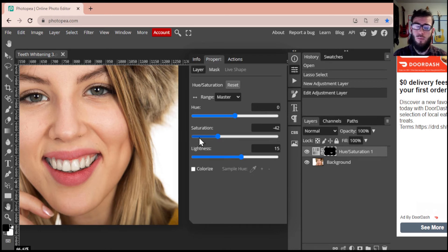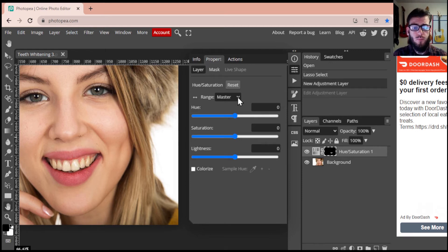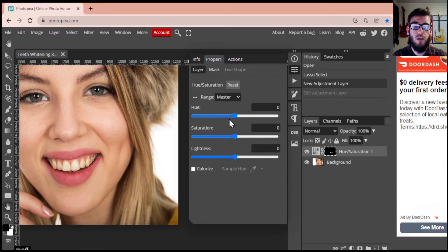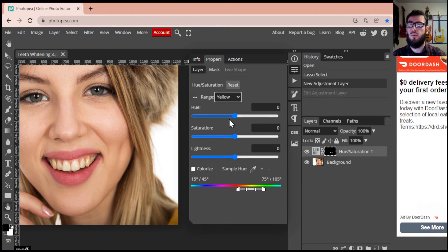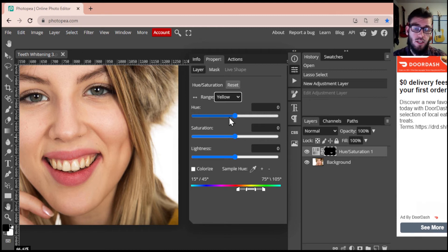Again, we've altered the colors of those gums and that's not what we want. Instead, this range selector, we're going to go down to yellow. This is now going to grab the yellow pigments within the area that we've selected and that's what we're going to be adjusting. This will give us a lot more of a natural look.